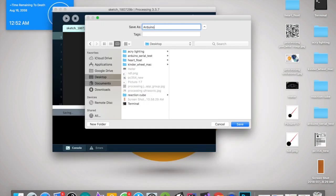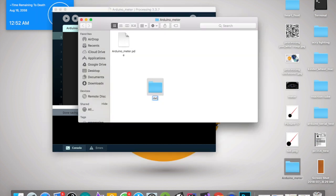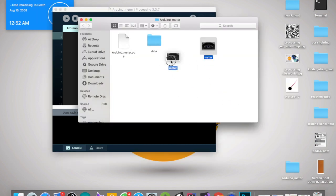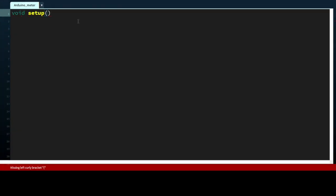Make a sketch called Arduino Meter and open that sketch folder. Make a data folder inside it and copy both the images inside the data folder.